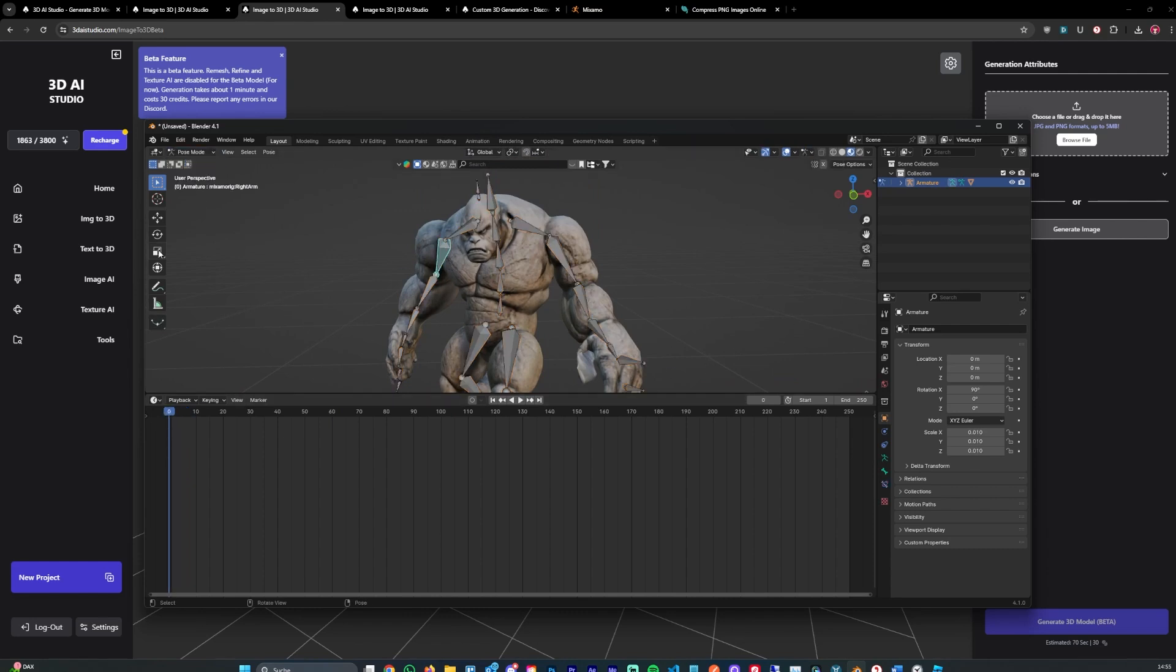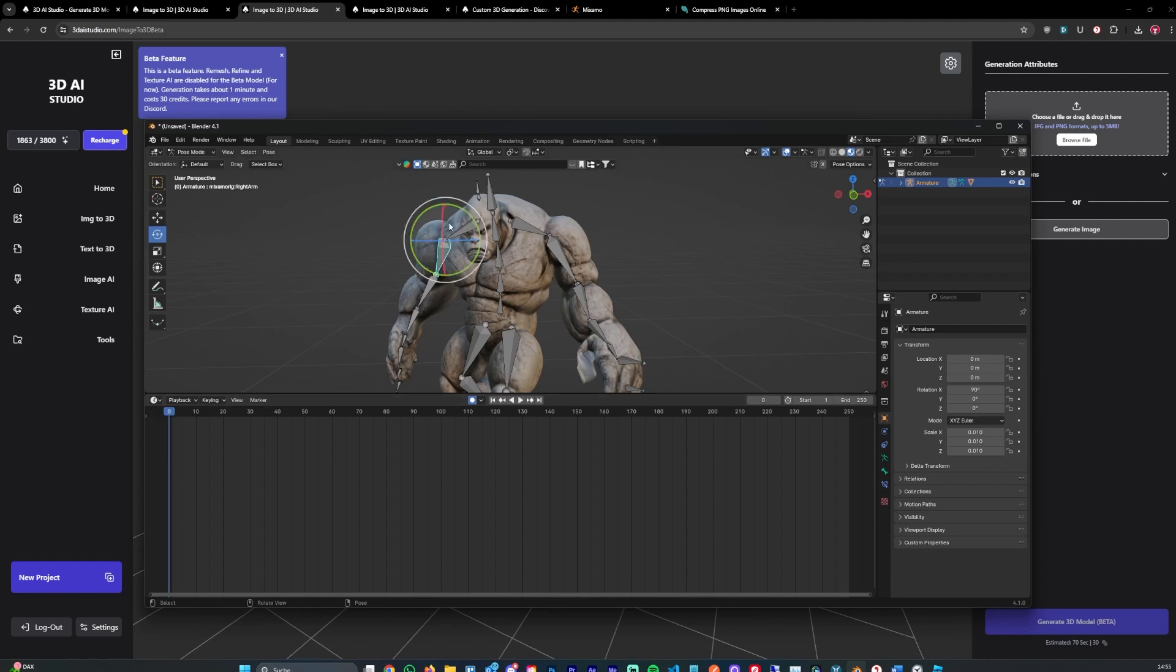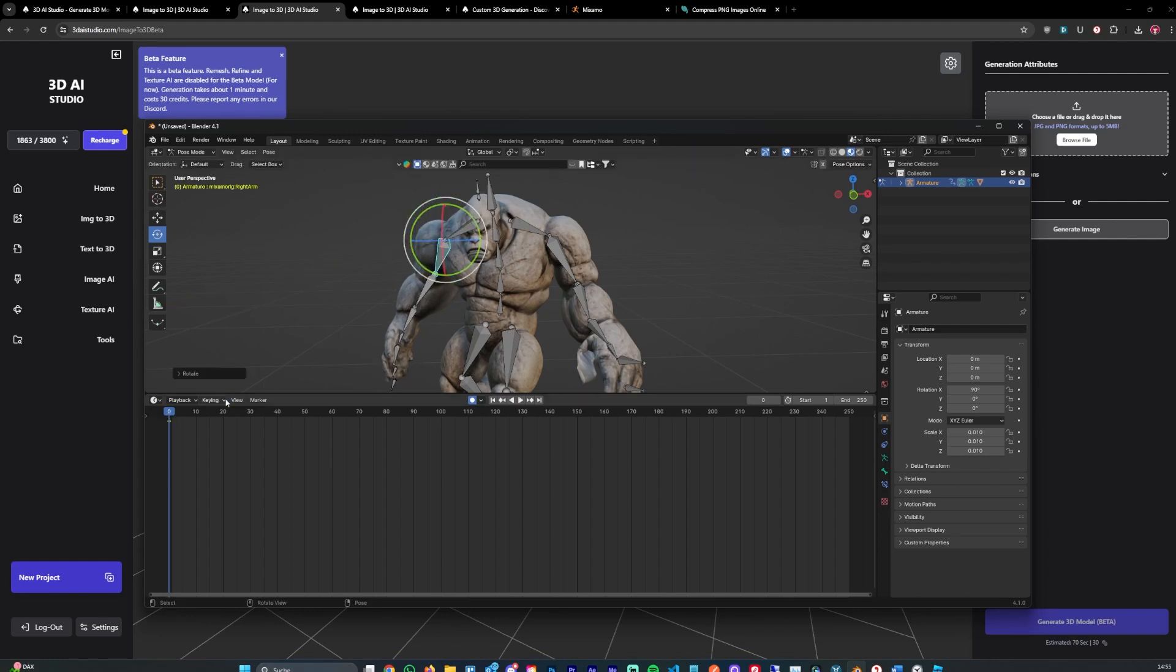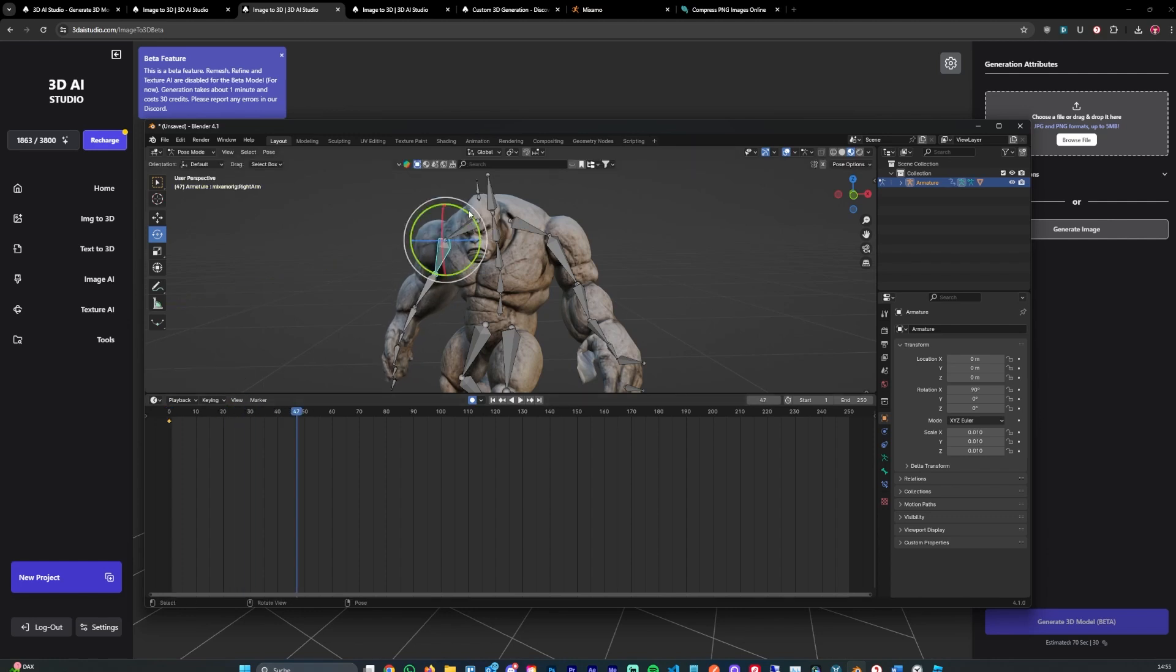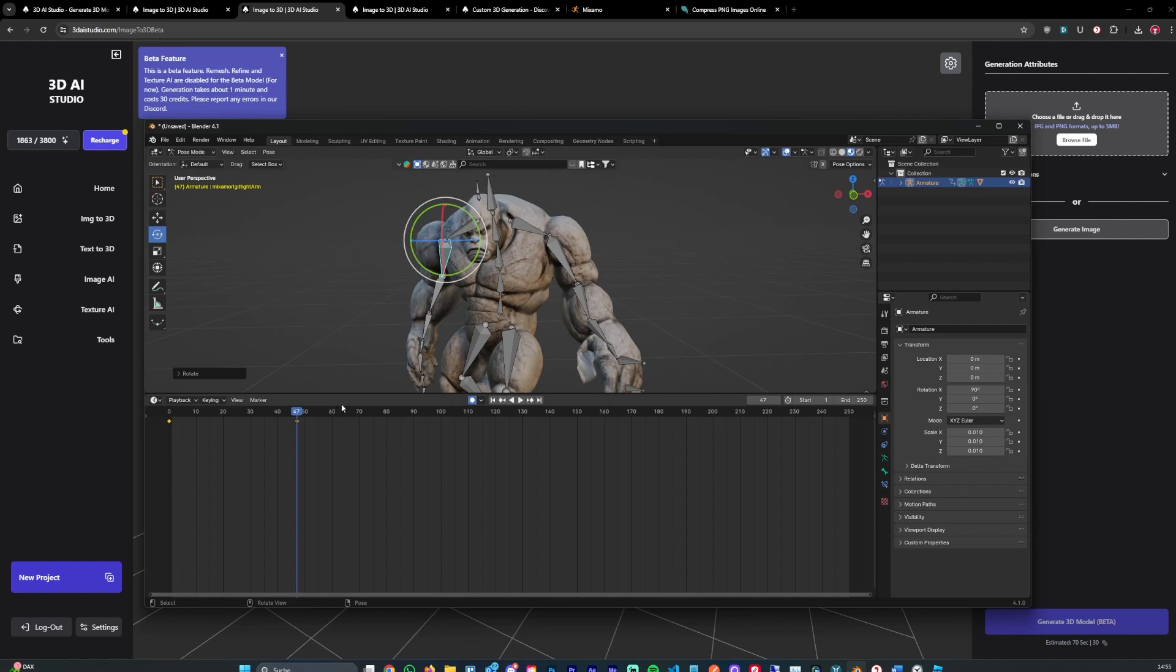And what you can now do is basically animate the model to your liking. Let's go with that. We can simply hit record right here. And let's move it like that. Then we can go ahead and move it a bit down.